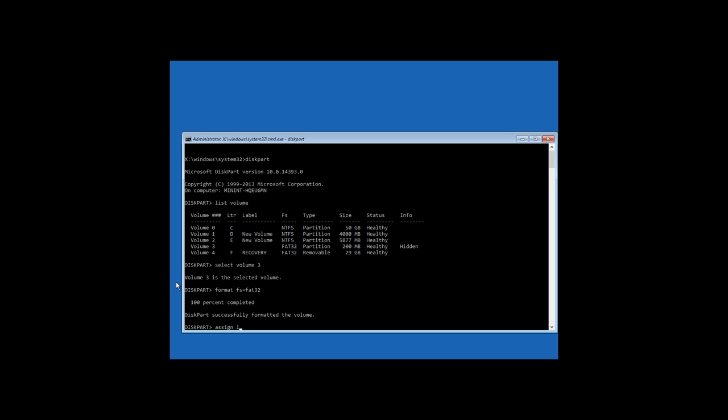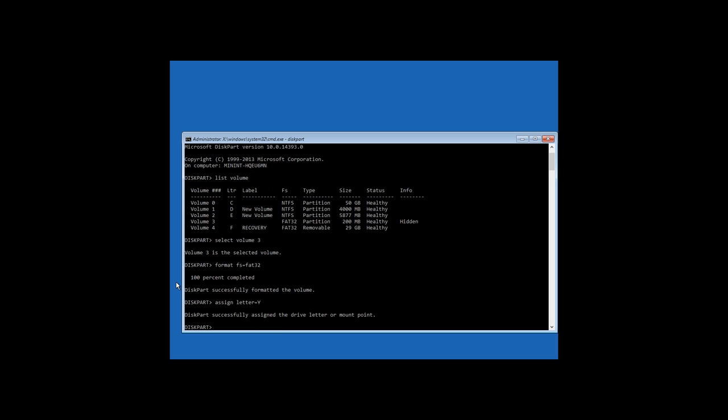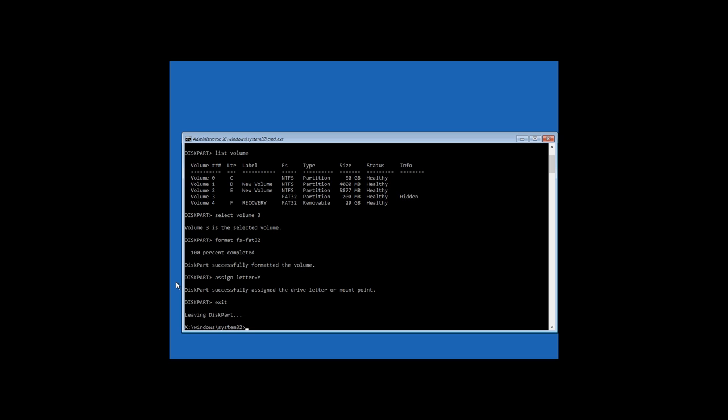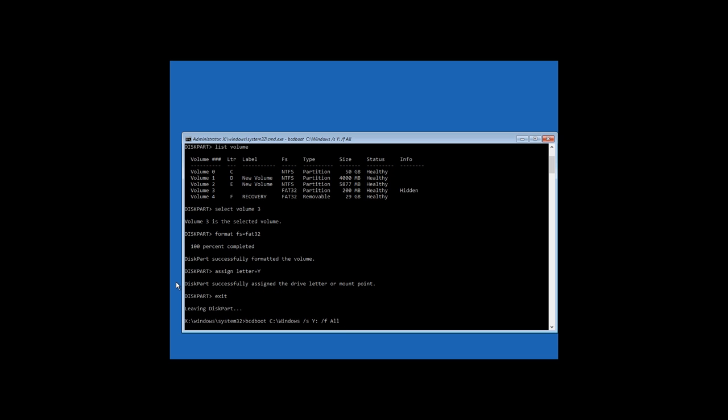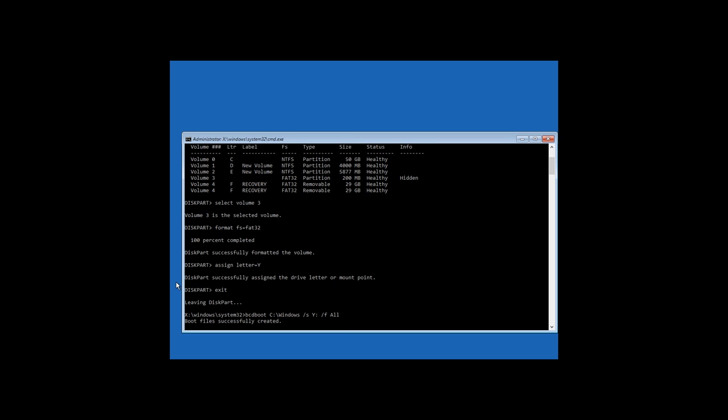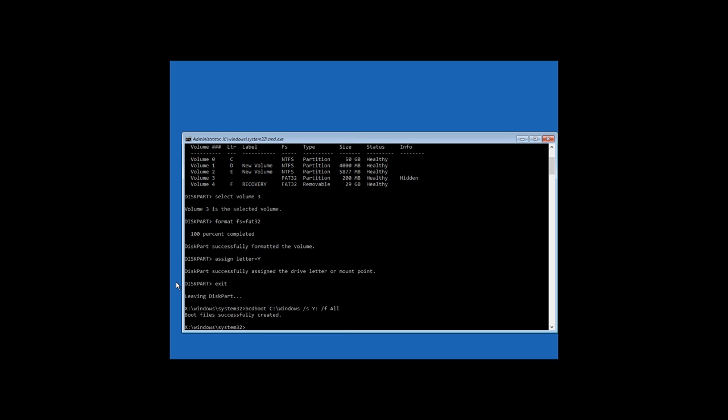Assign a letter to the drive, you can choose any letter which is not in use now. Finish the work of diskpart with the command exit. And enter the following command bcdboot c:\windows /s y: /f all. Where c is the system drive letter, y is the hidden partition letter which you assigned, and wait for the process to finish.